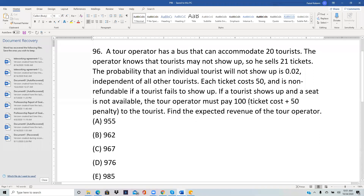A tour operator has a bus that can accommodate 20 tourists. The operator knows that tourists may not show up, so he sells 21 tickets. The probability that an individual tourist will not show up is 0.02, independent of all other tourists. Each ticket costs 50 and is non-refundable if the tourist fails to show up. If a tourist shows up and a seat is not available, the tour operator must pay 100 — that's the ticket cost plus a 50 penalty. Find the expected revenue of the tour operator.